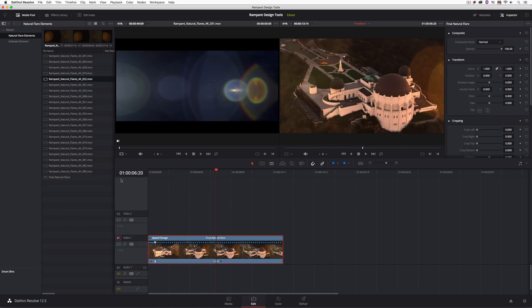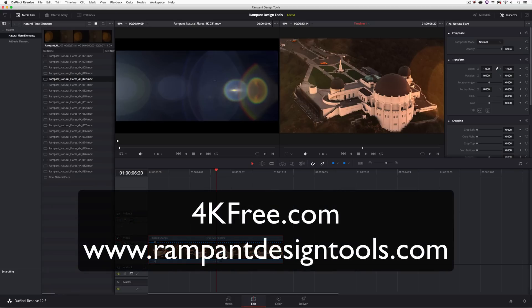So you can see we've done a basic color correction to turn what looks like a mid-afternoon shot into an evening shot with the sun at the horizon, added the Rampant Design Tools lens flare element in a subtle way so it looks like it was always there, and added a speed adjustment for a stylistic look. Rampant Design Tools elements are like the icing on your cake — they take shots to the next level. The lens flare makes it look that much more realistic and elevates your production. Don't forget, for great free 4K elements head to 4kfree.com, and to check out the entire product line visit rampantdesigntools.com.